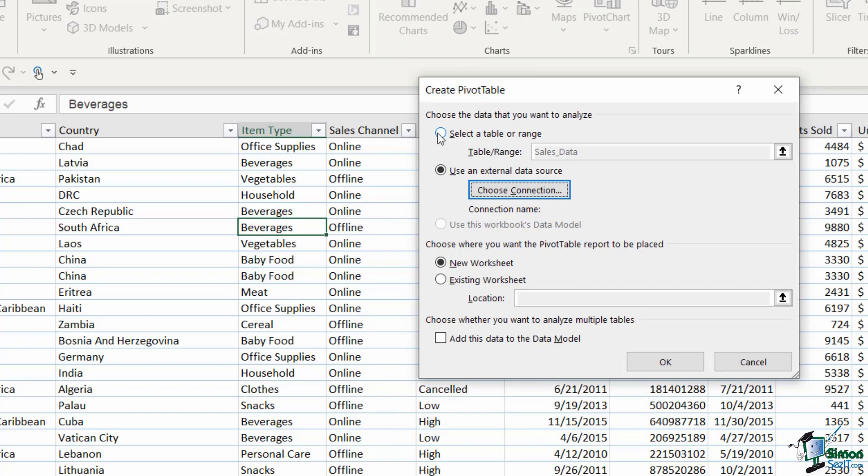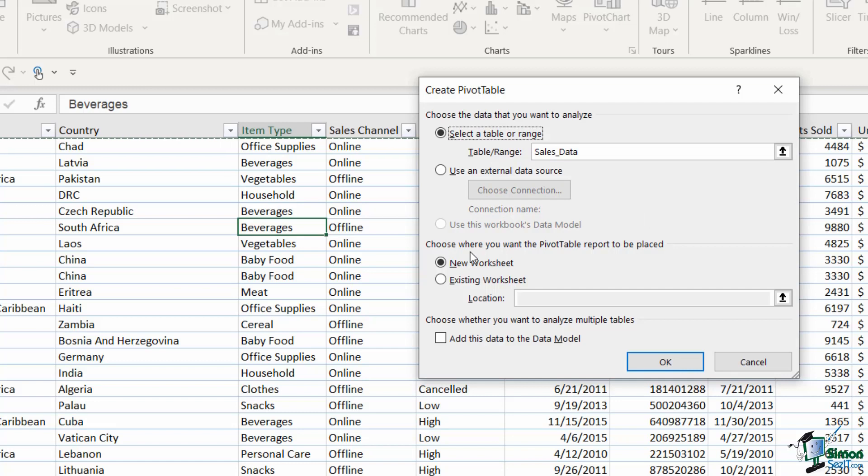Now we're going to use the first option because we want to use this table data. The next thing that we have to tell Excel is where we want this pivot table report to be placed and again we have three different options.